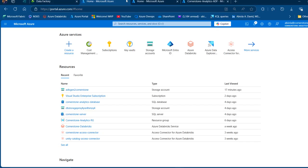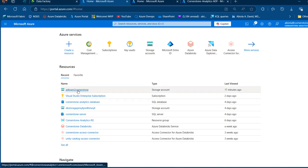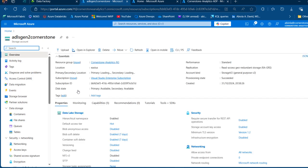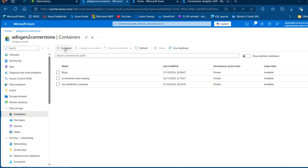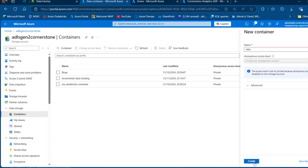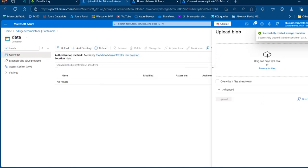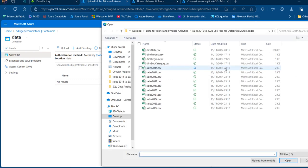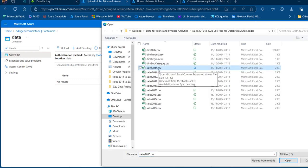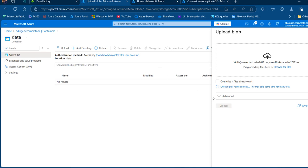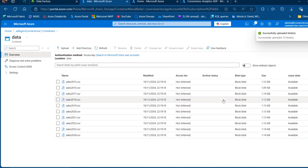Let's go ahead and do that. I'm going to use the ADLS Gen2 cornerstone hierarchical namespace-enabled storage account. I'm going to go to Containers under Data Storage and create a new container. I'm going to call this one 'data' and then click on Create. I can open that newly created container and use the upload functionality, browse through the local files, select sales 2015 through 2024 CSV files, and click Upload. The sales 2015 to 2024 files have now been provisioned in this newly created data container of the ADLS Gen2.